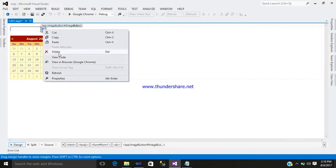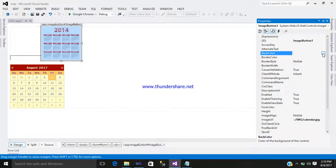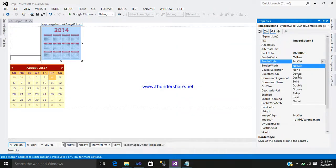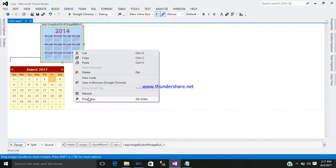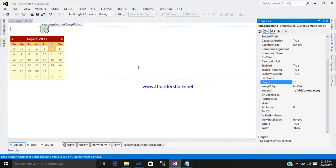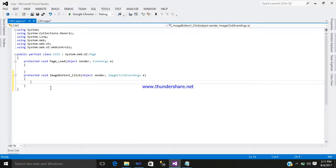Right click on your image button control, go to image URL, select the calendar image, and click OK. If you want any sort of back color, border color, or border style, you can set those. Also give a width and height so it looks properly as an image button — enter 16 pixels.